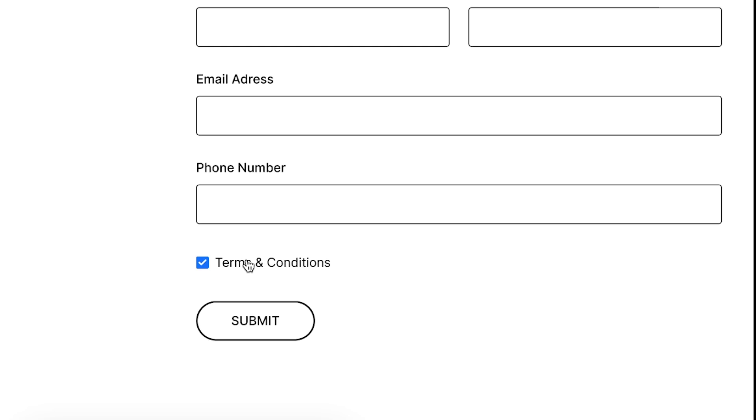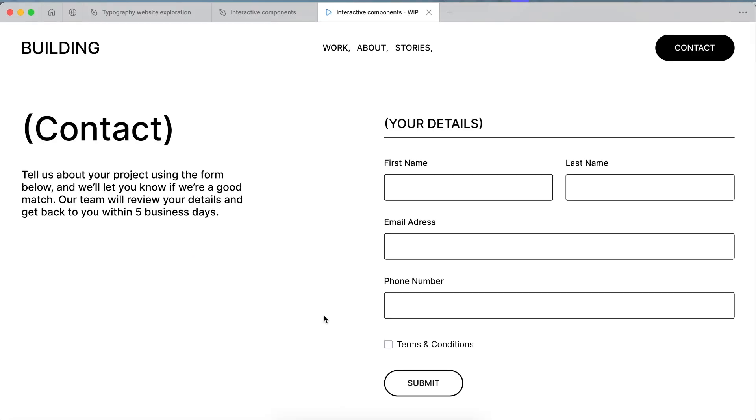And that's how really easily to create a really simple but really powerful interactive checkbox component in Figma. Thanks so much for watching. YouTube reckons you'll like this video, so go give that one a watch.